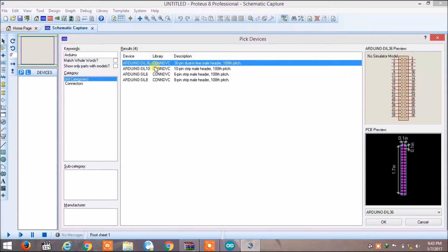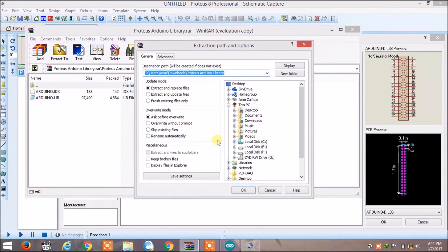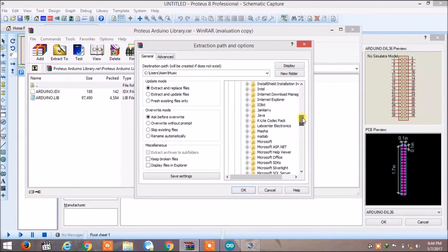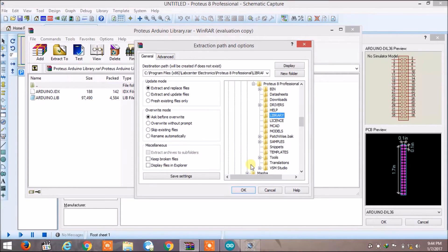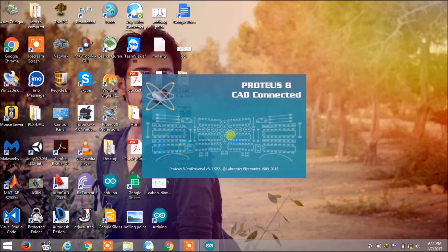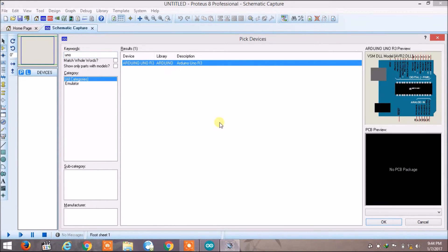You will not find Arduino as it does not come with Proteus, so you have to install the Arduino library. Go to the link given in the description below, download it — it will be a WinRAR file — extract it into the Proteus folder, then go into the library and extract the file there. Restart Proteus, go to the component list, type 'uno', and you will find Arduino Uno.